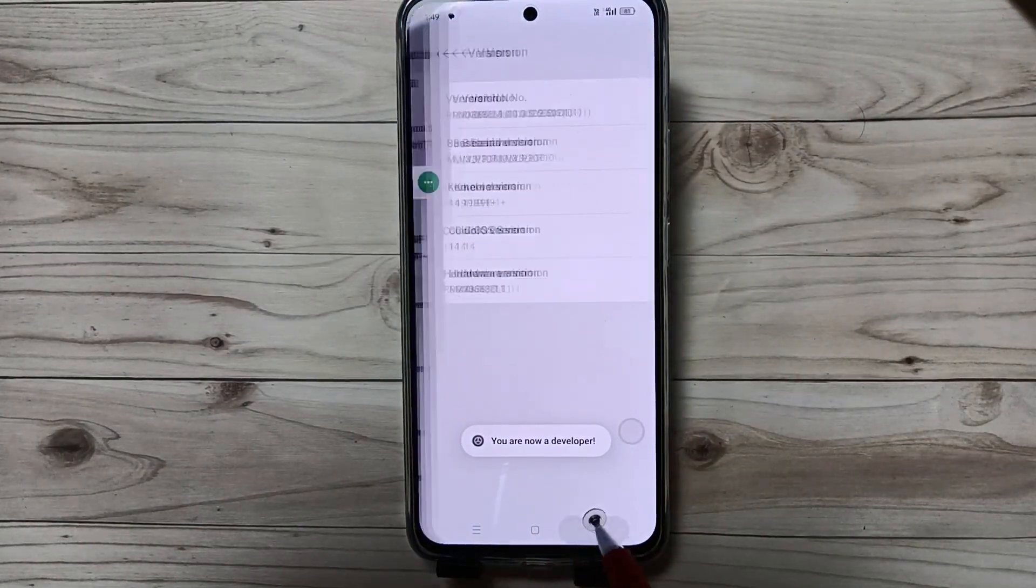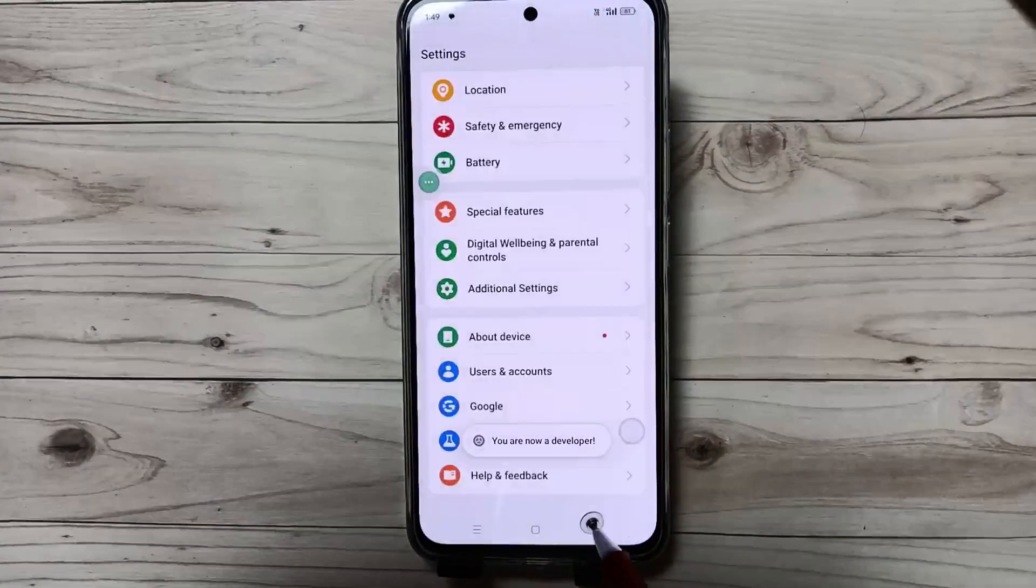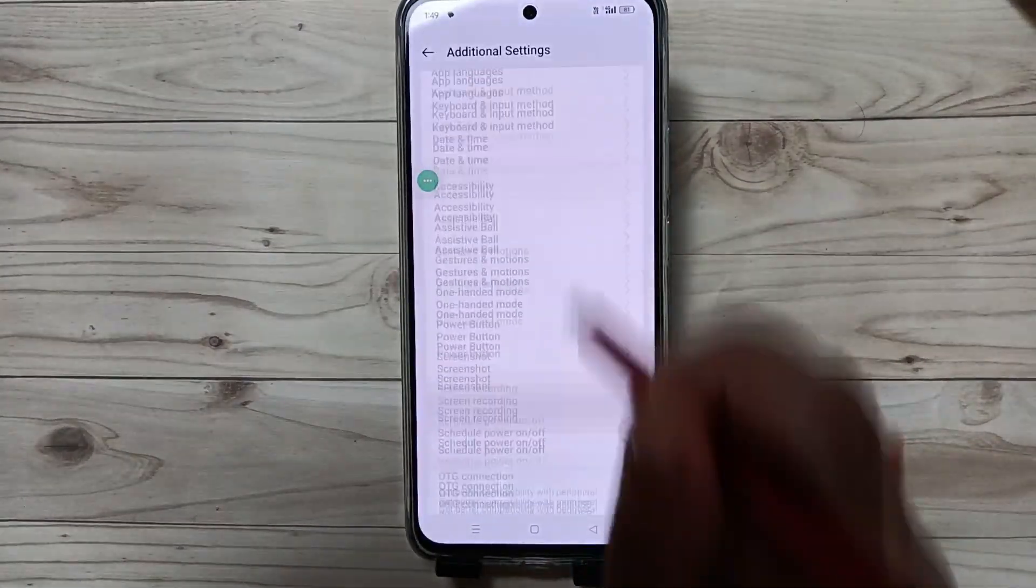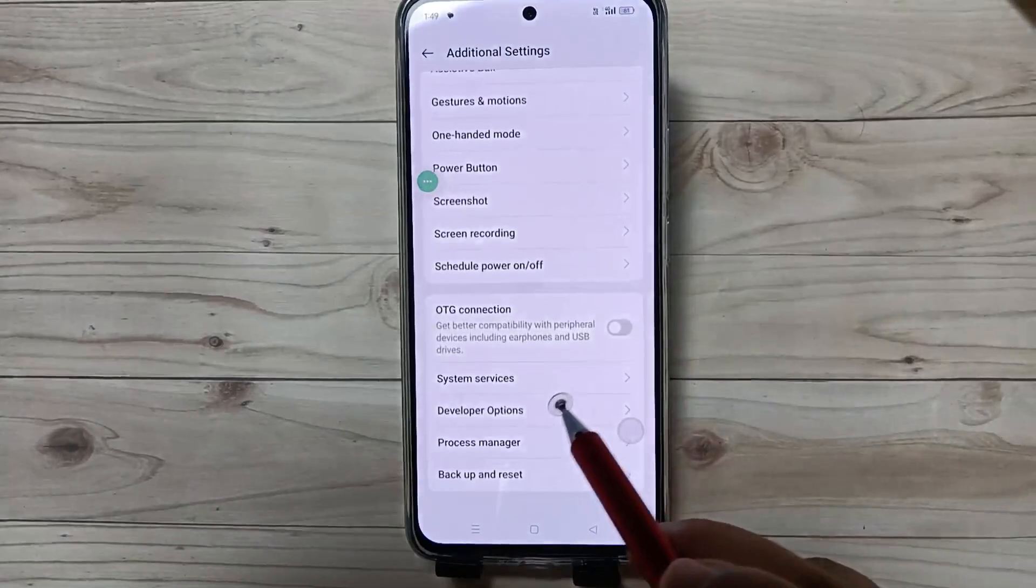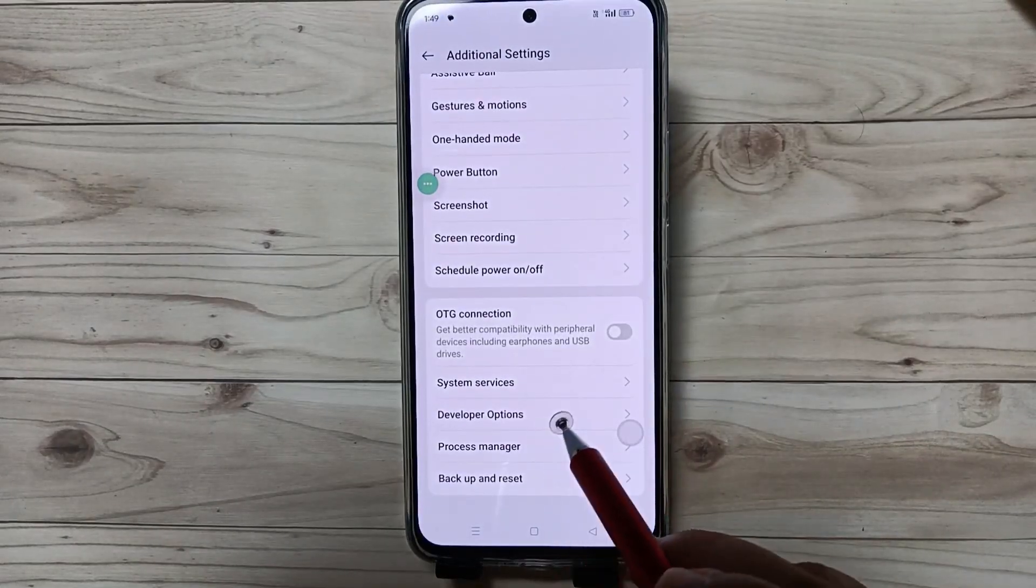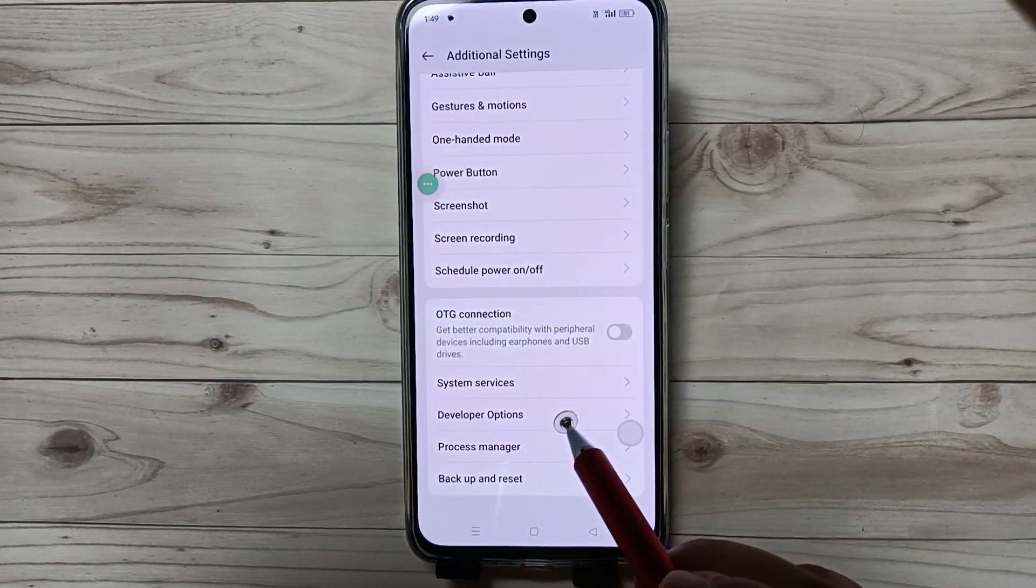Then go back to Settings, tap on Additional Settings, and scroll down. You can see the Developer Options.